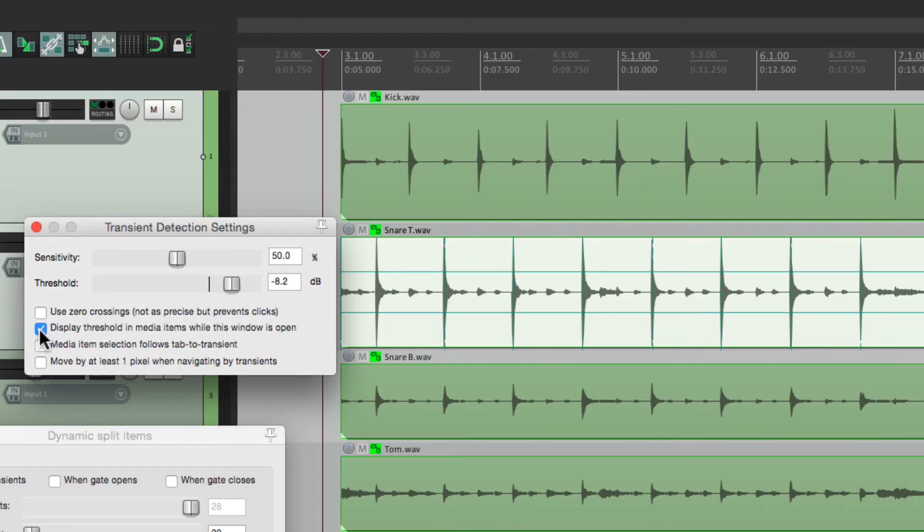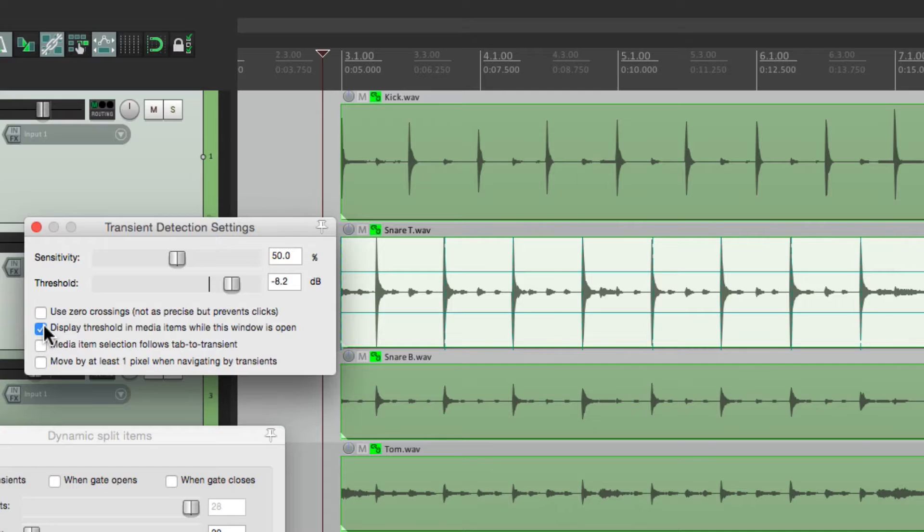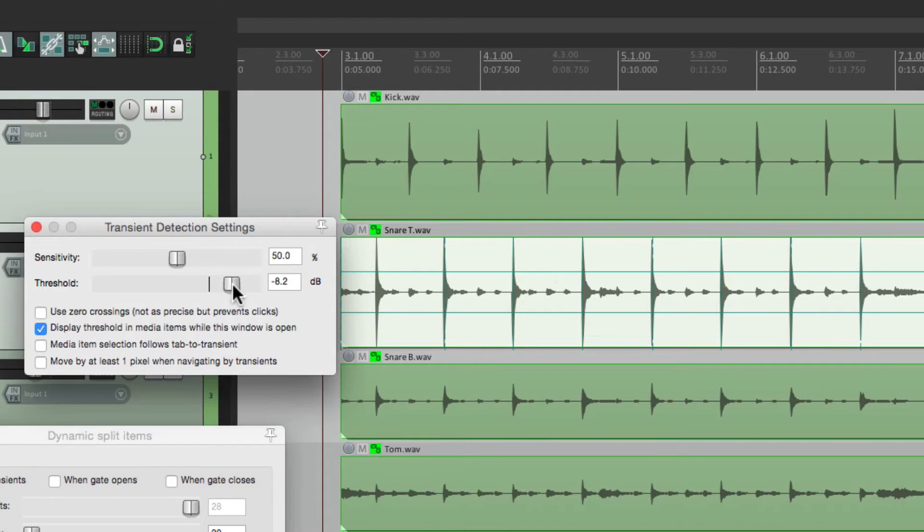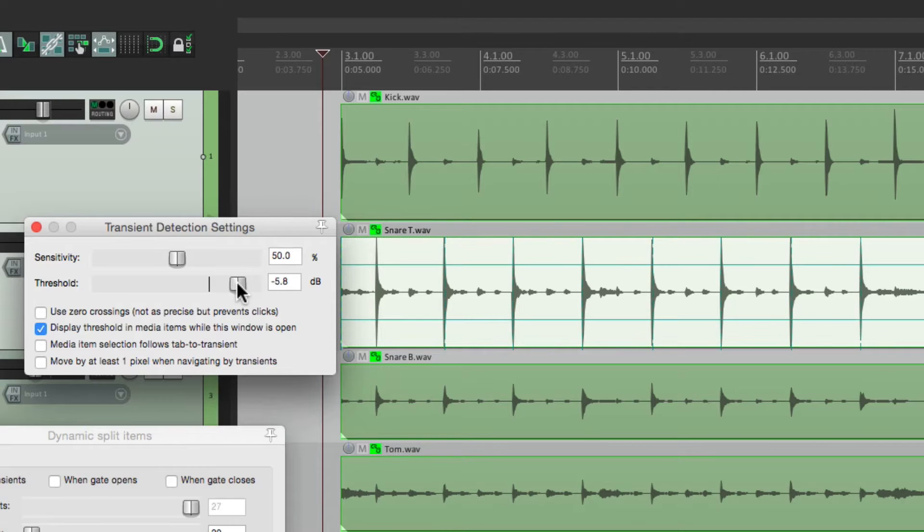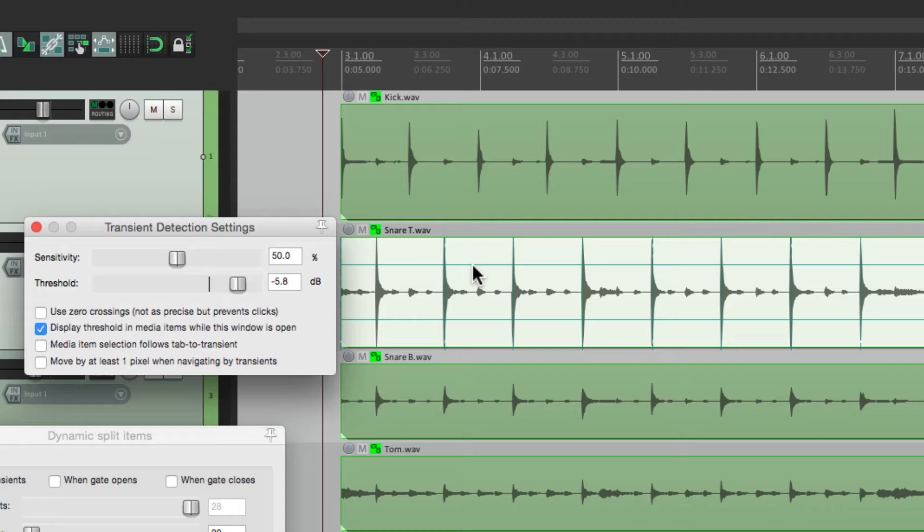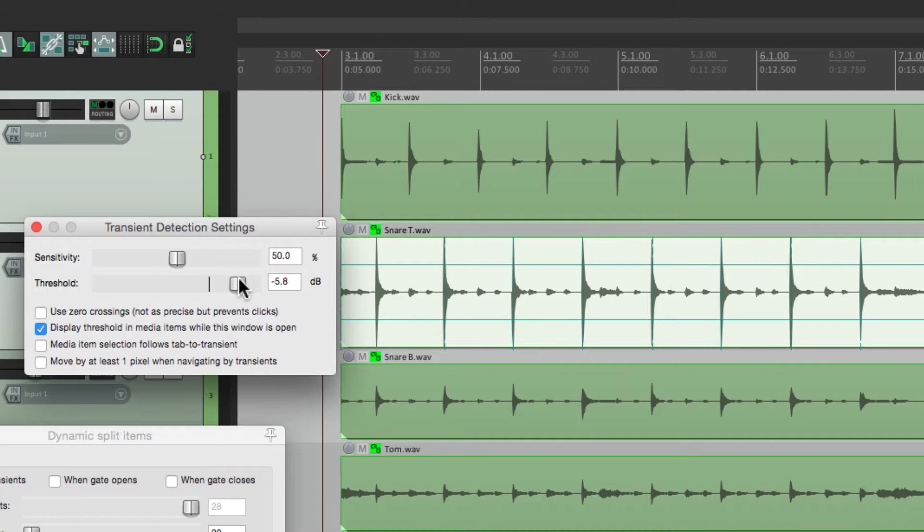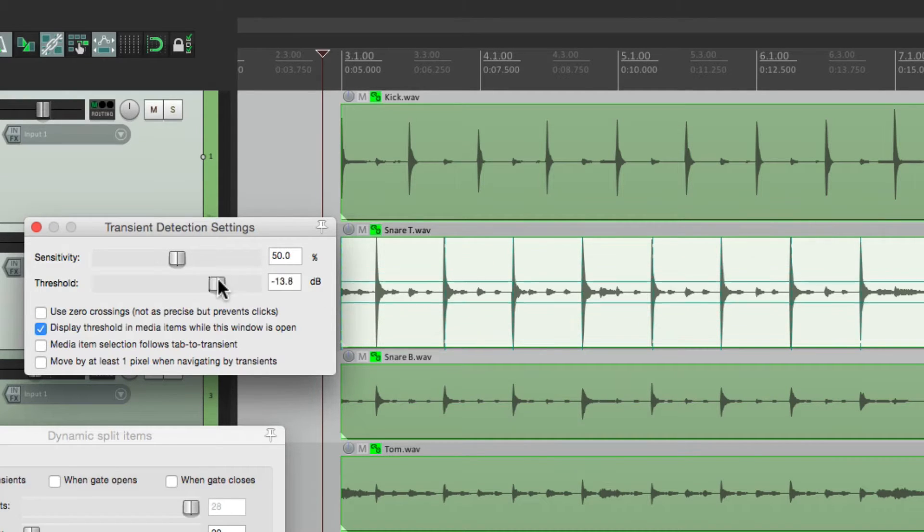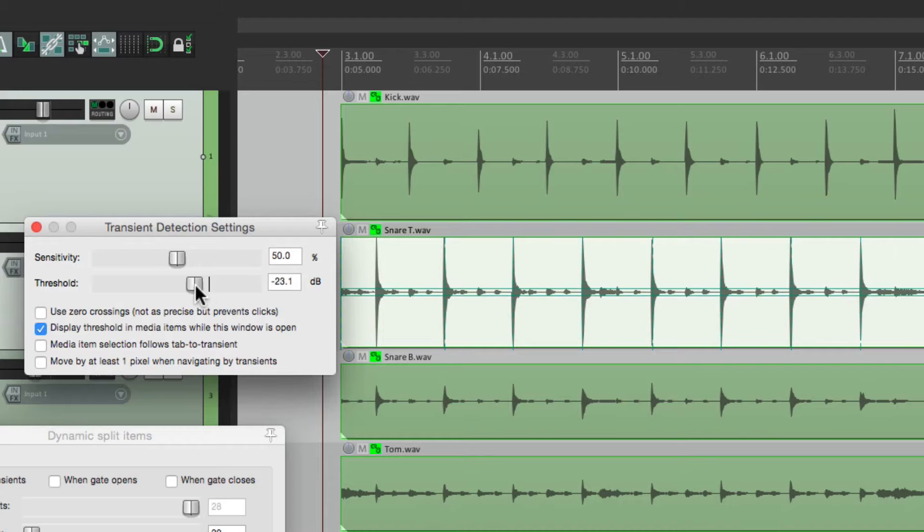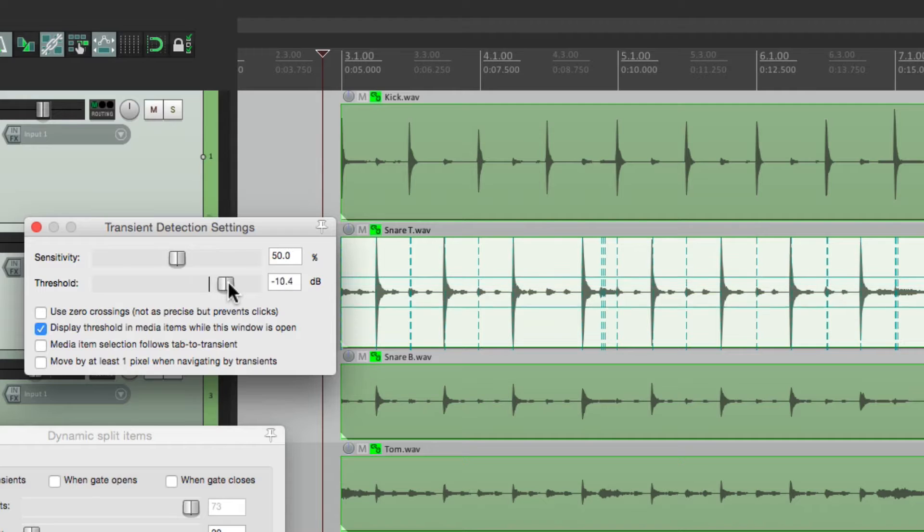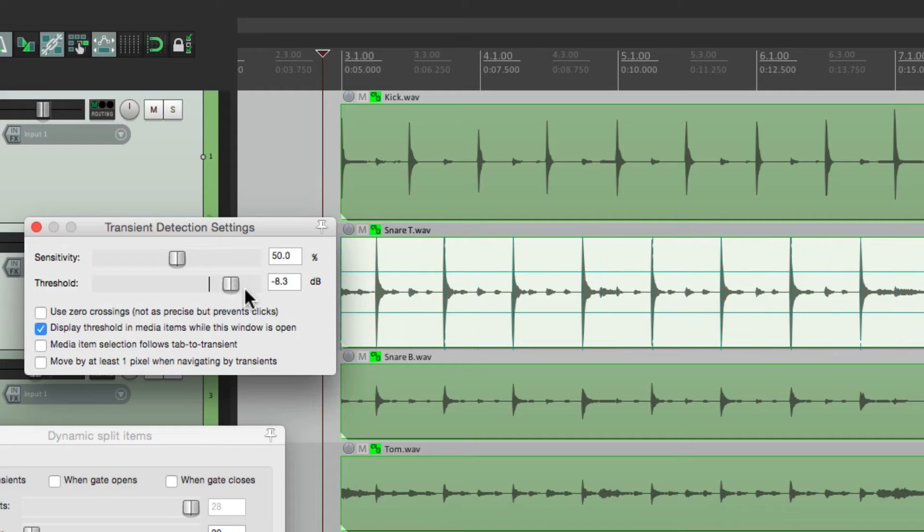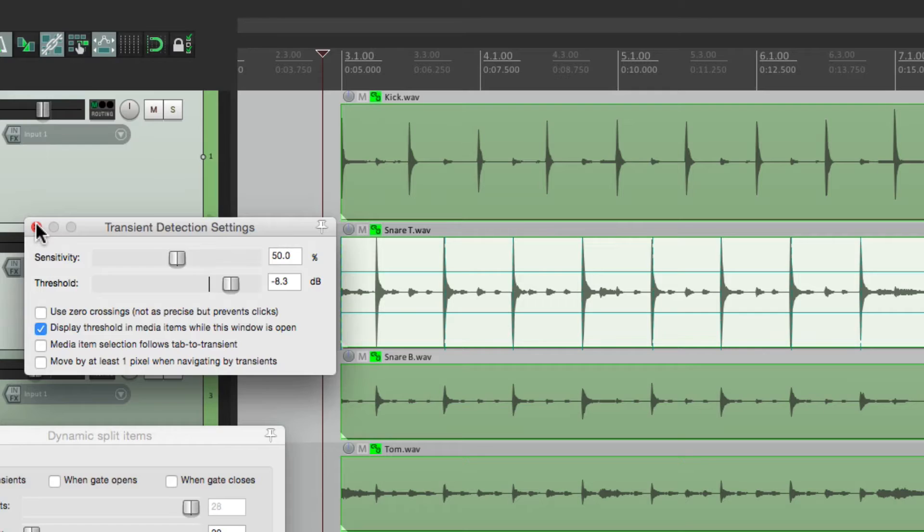And we could set our threshold to grab just the transients that we need. In this case, the snare hits. I'm going to turn on this option right here, display threshold in media items while this window is open. So with this chosen, we get these horizontal lines right here. So when we adjust this up and down, we can see what it's going to grab. It's only going to grab things that are higher than these lines. So if we go too low, it's going to grab these hi-hat hits in between. So just bring it up so it just grabs the snare hits. Then we can close this.